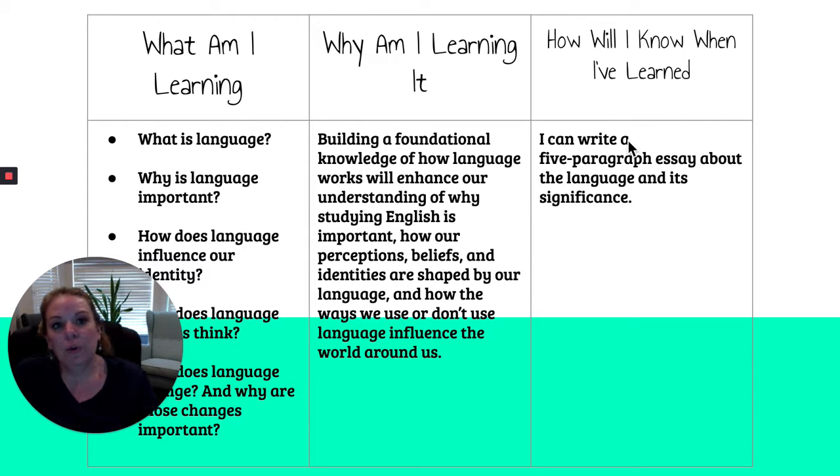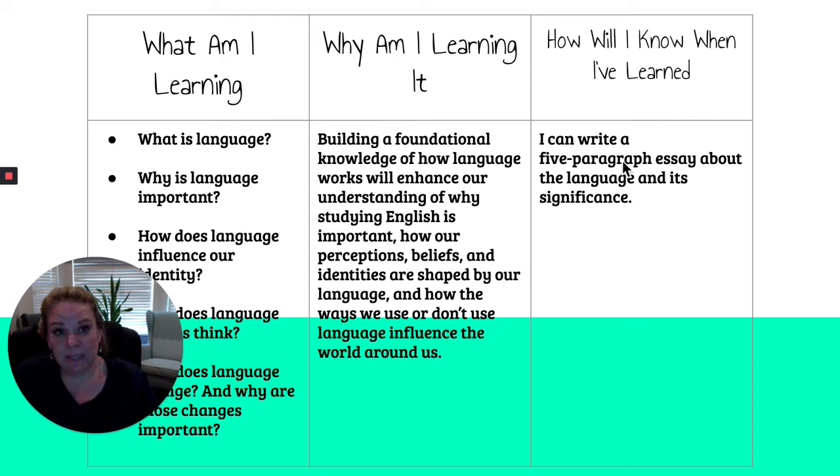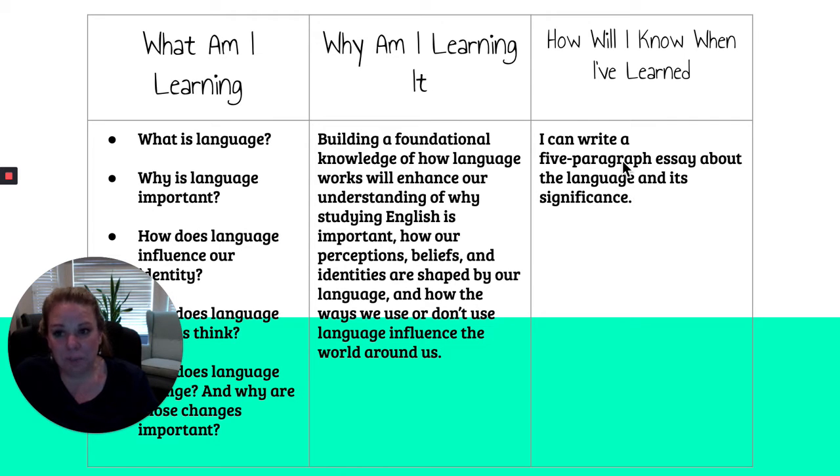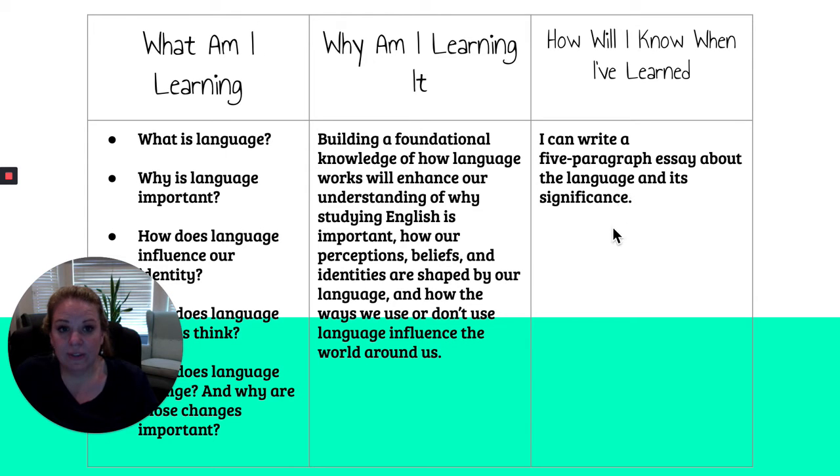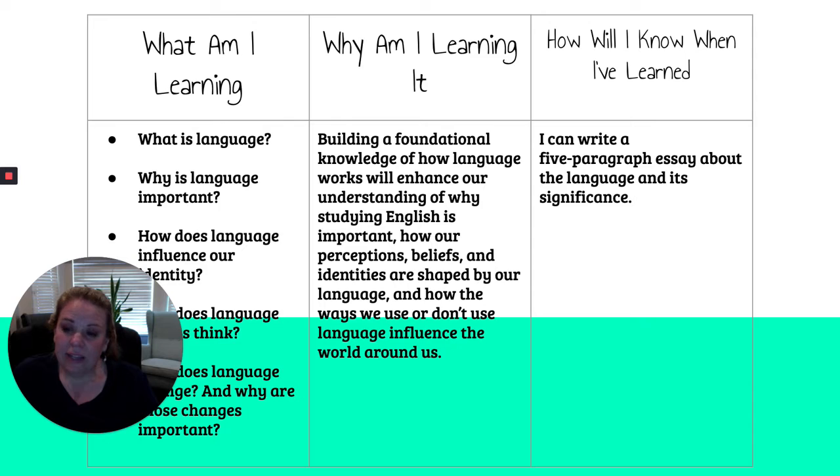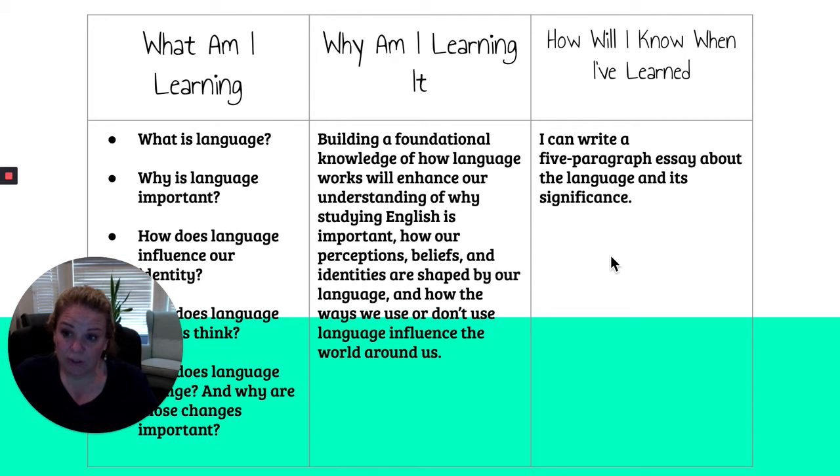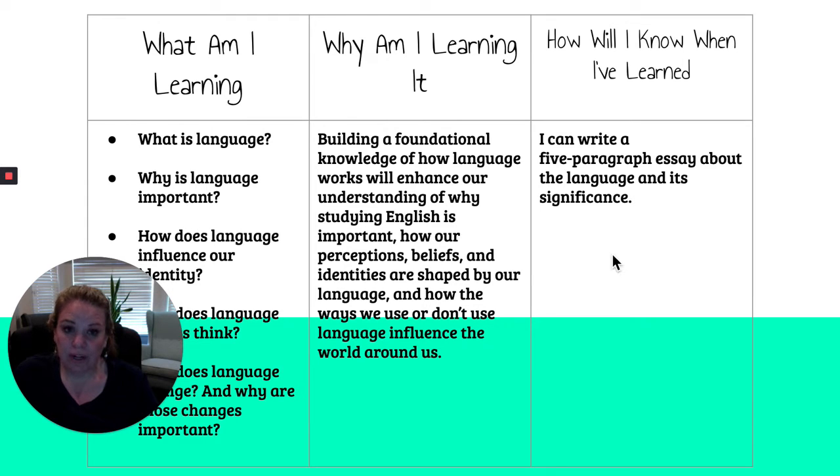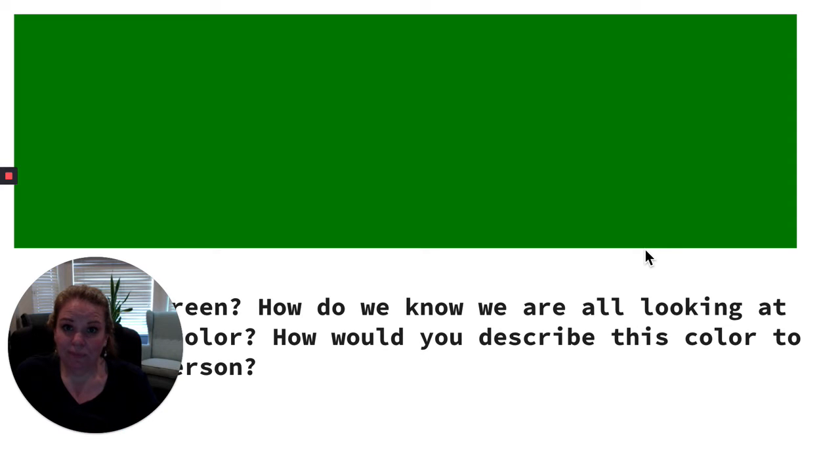We'll know when we have learned these things because you're going to be able to write a five paragraph essay explaining what language means and why it's important in your life. So every day we're going to answer one essential question like what is language or why is language important, and then at the end of that day, you're going to write a little paragraph reflection. And at the end of the unit, we're going to combine all those paragraphs into one essay. So don't lose those paragraphs. All right, here we go.